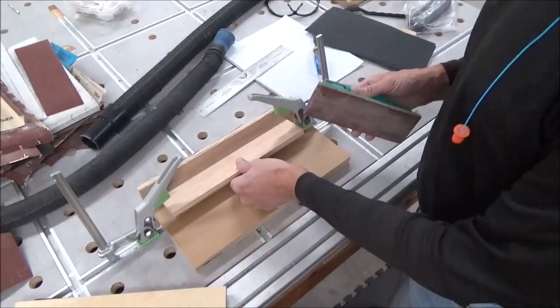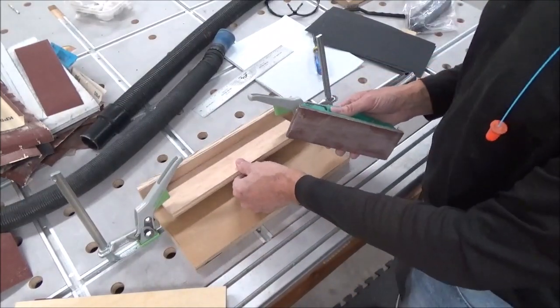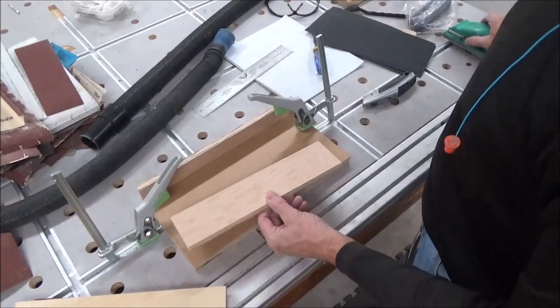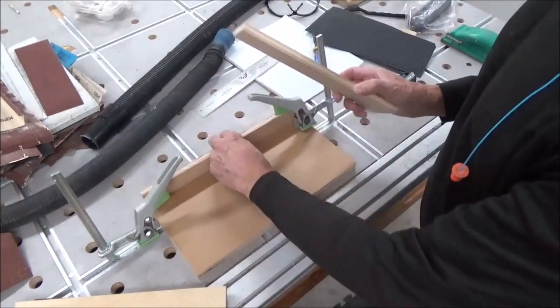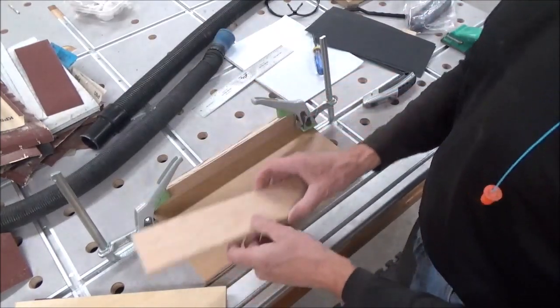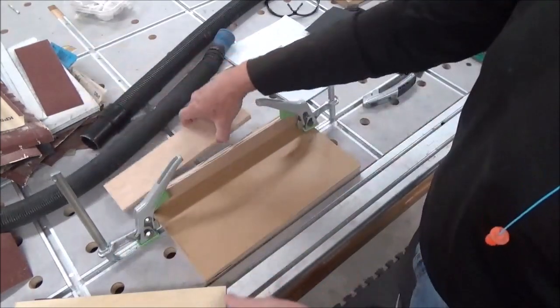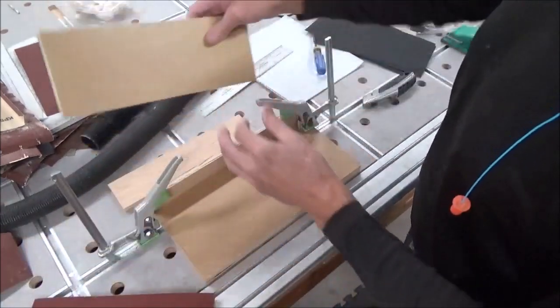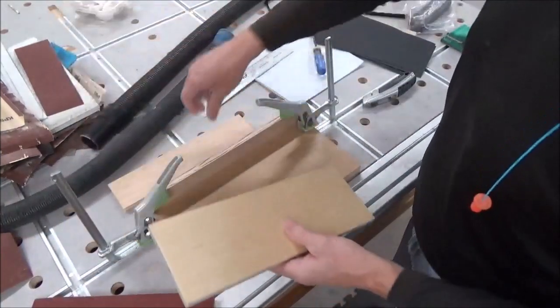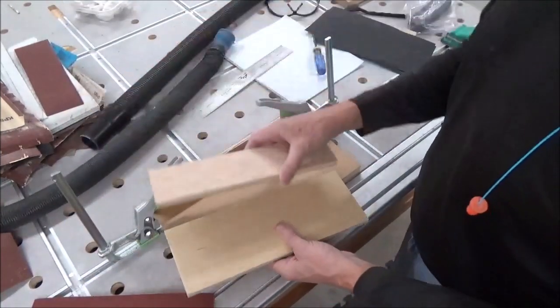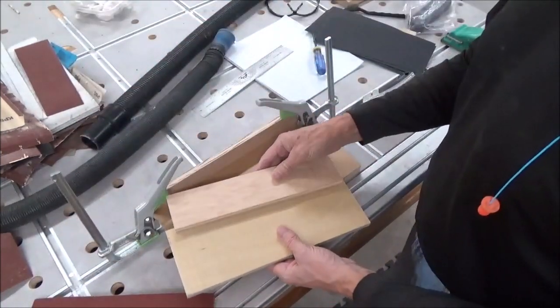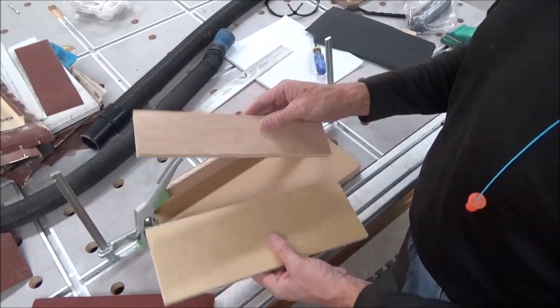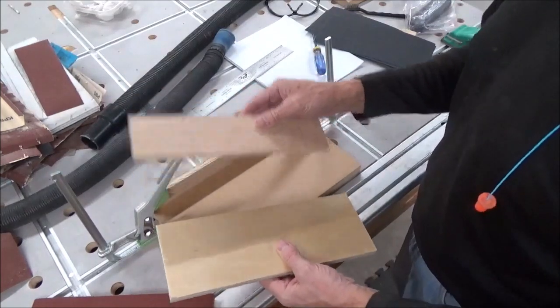So whatever size you want, just cut your board that width and you're good to go. That's it for me. That's the two sizes I'll be using primarily, so that's all I'm going to cut up for now.